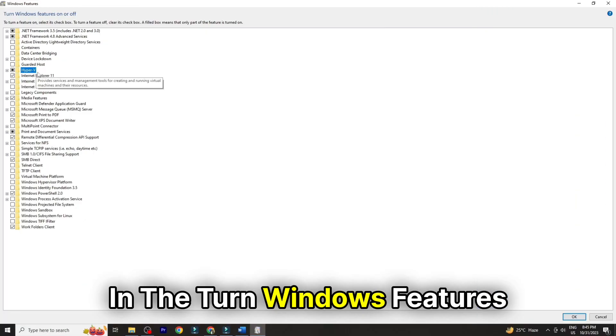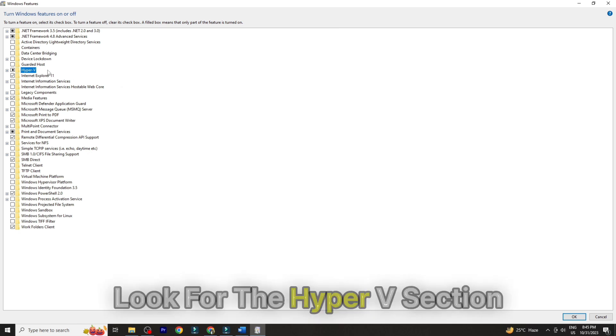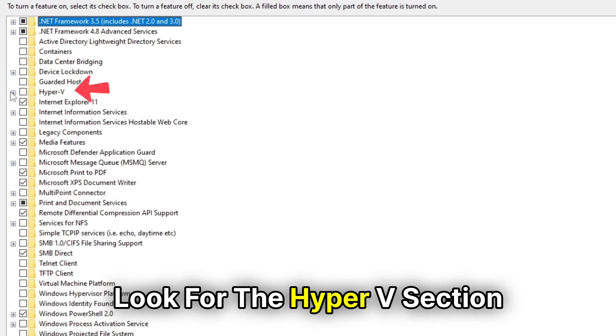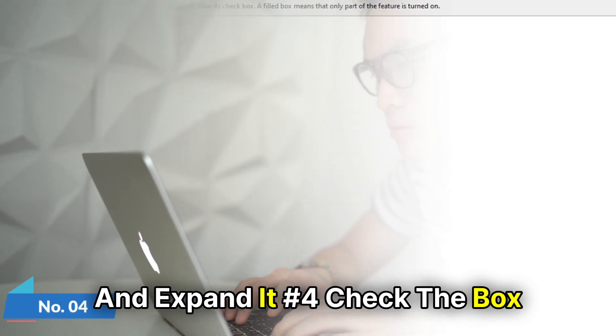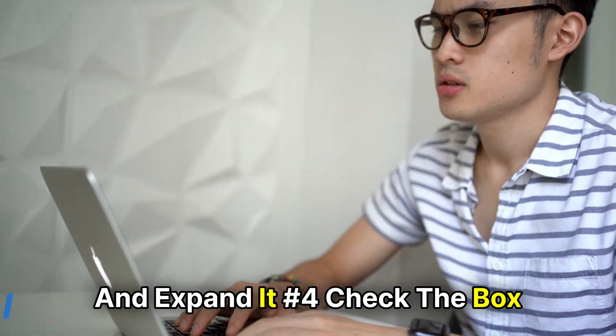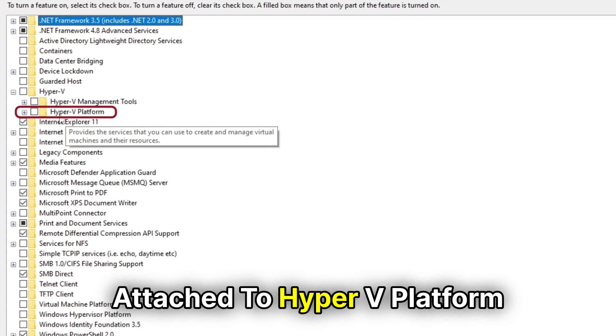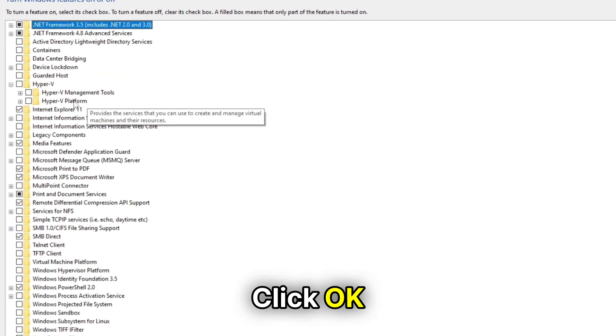Number 3: In the Turn Windows Features On or Off window, look for the Hyper-V section and expand it. Number 4: Check the box attached to Hyper-V platform. Number 5: Click OK.